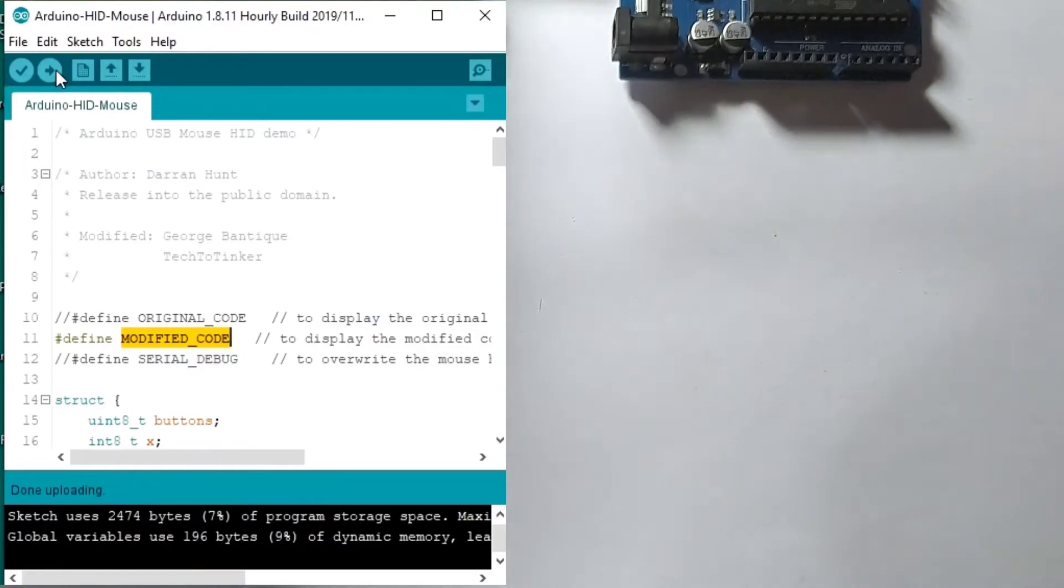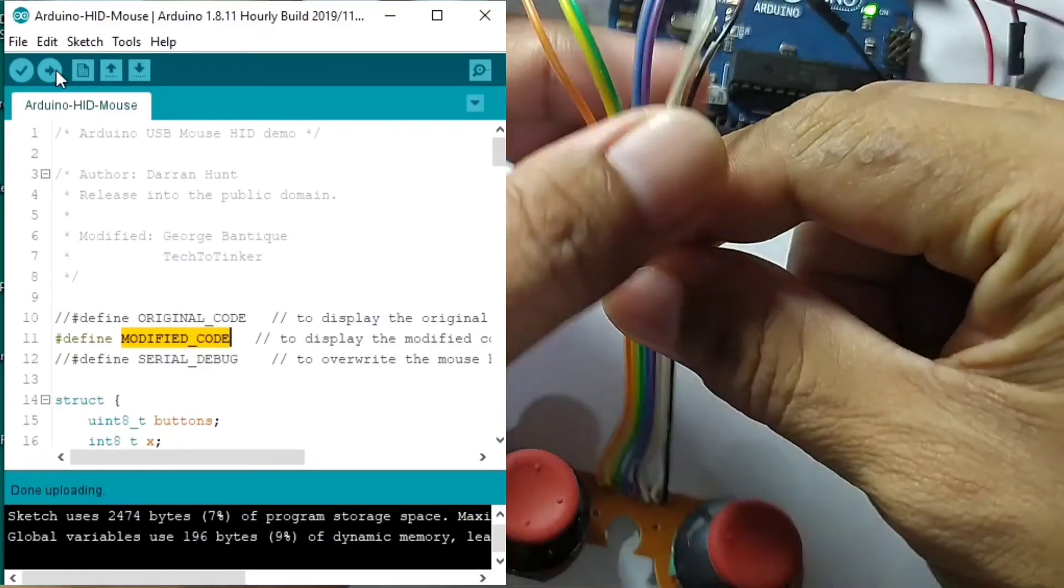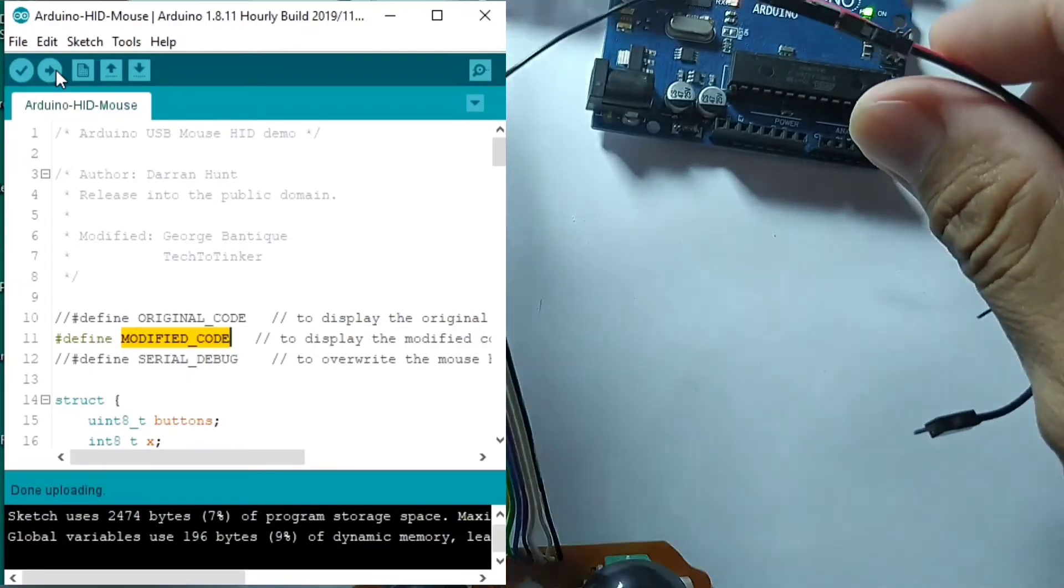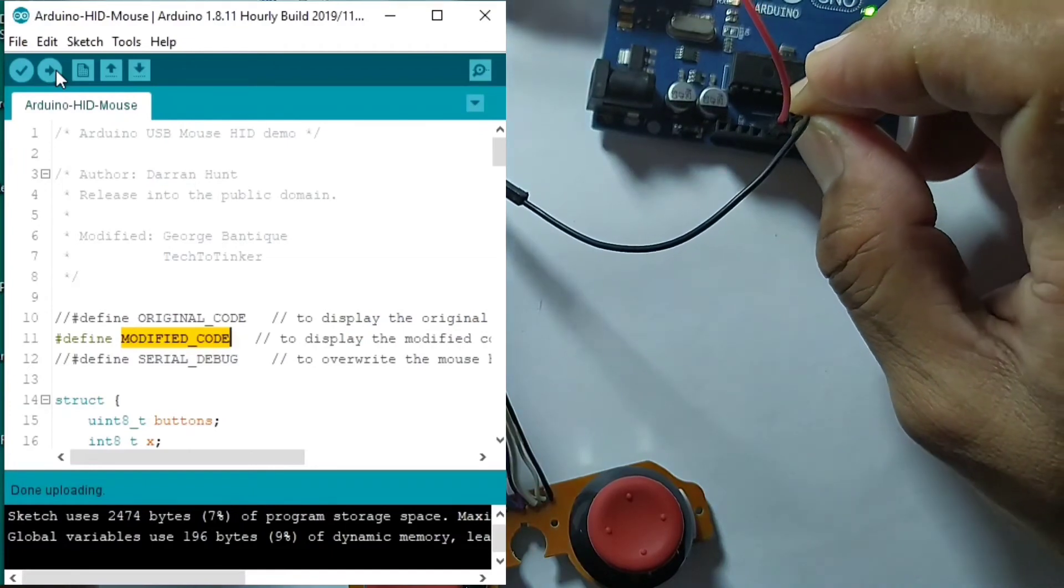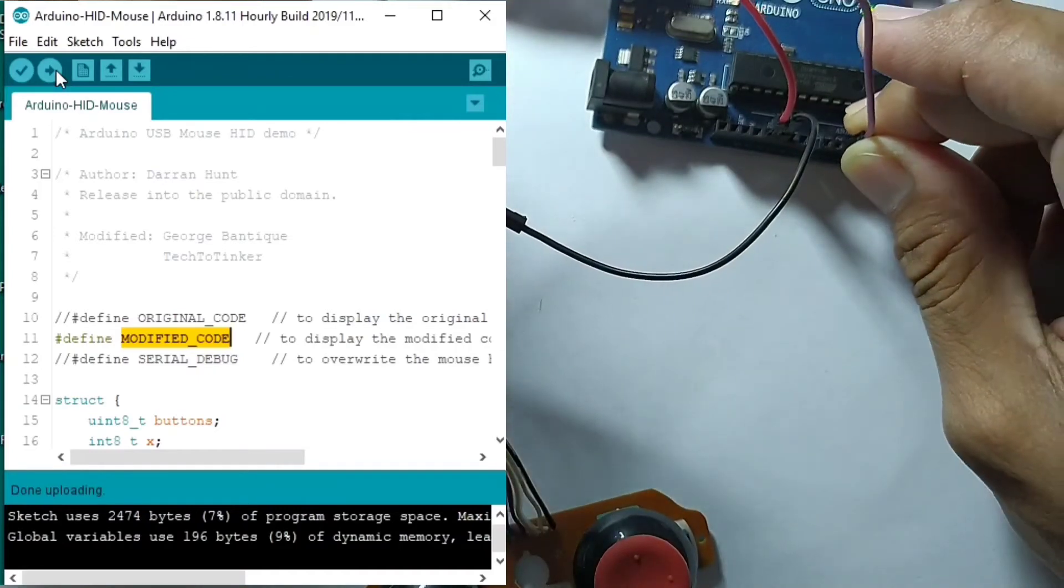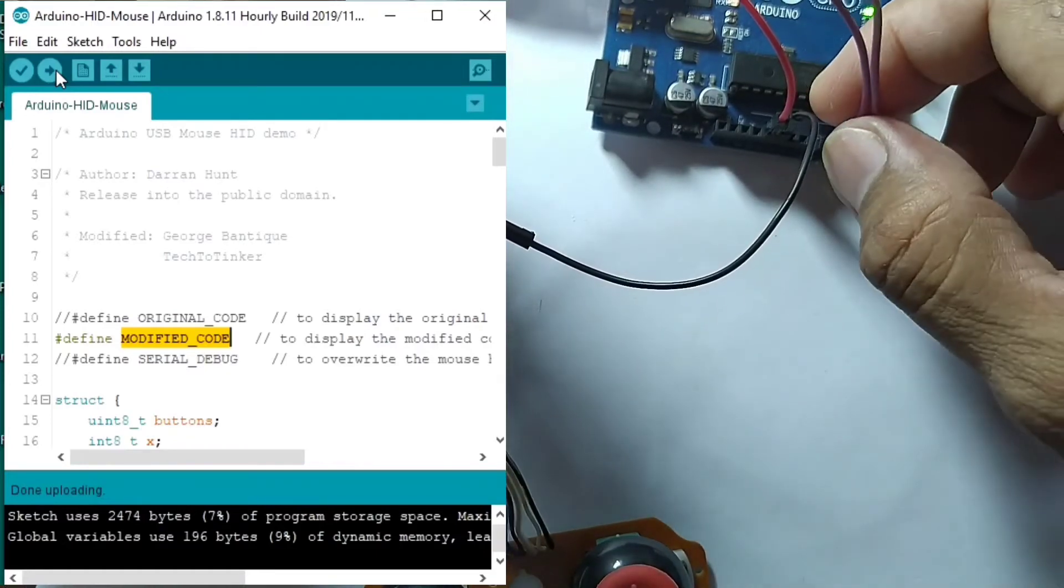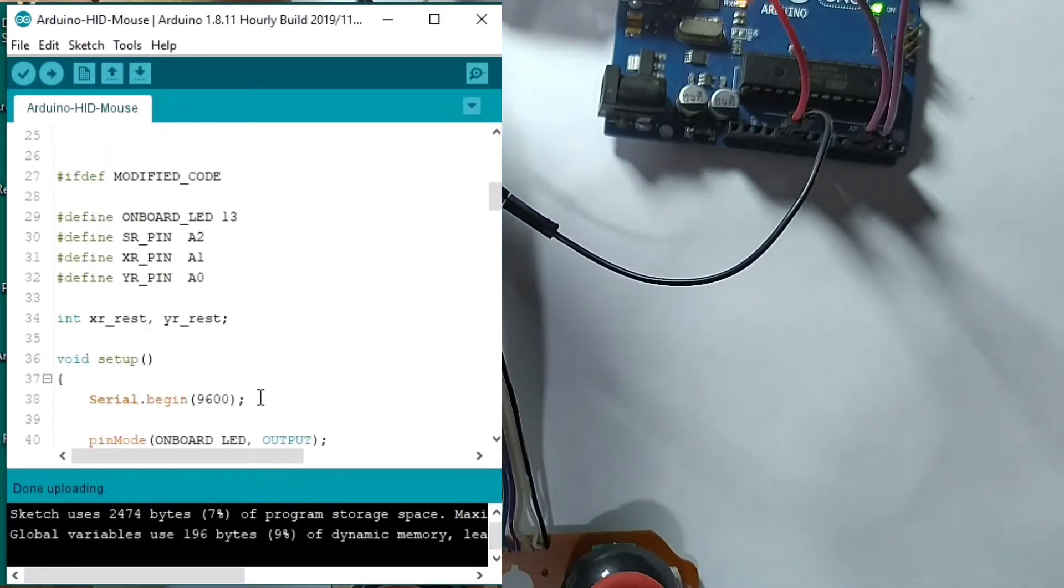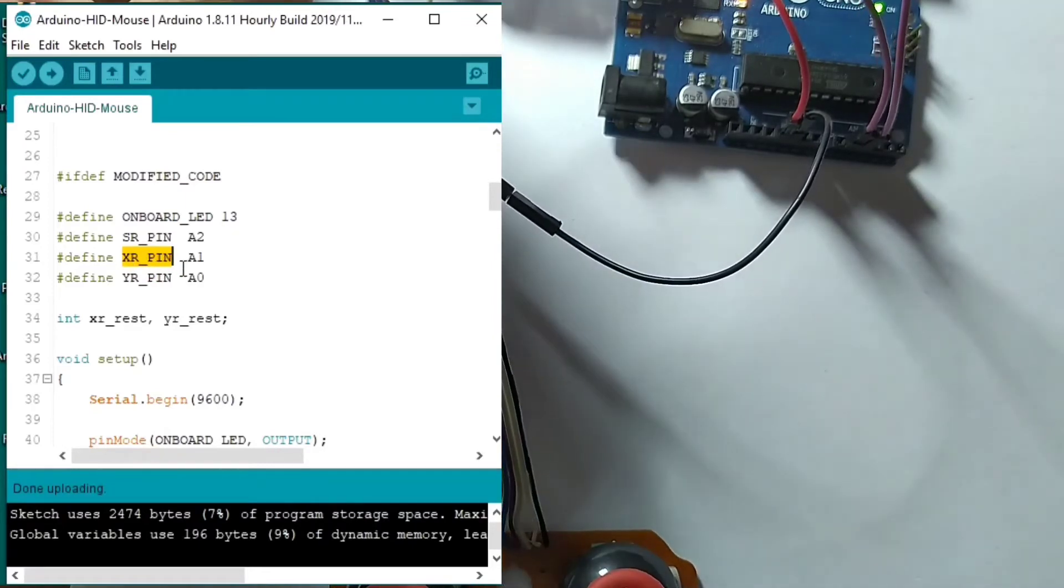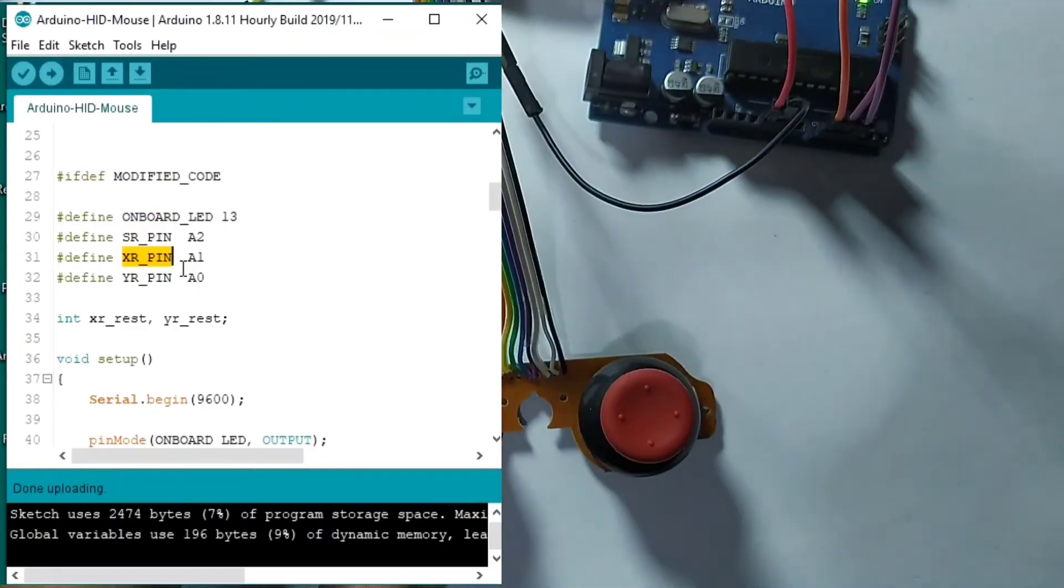I will connect my joystick. So we will use only this one. So I will connect the VCC of the joystick to 5 volts. The ground. The push button to A2. The Y axis to A1. X axis for A1. And the Y axis to A0.